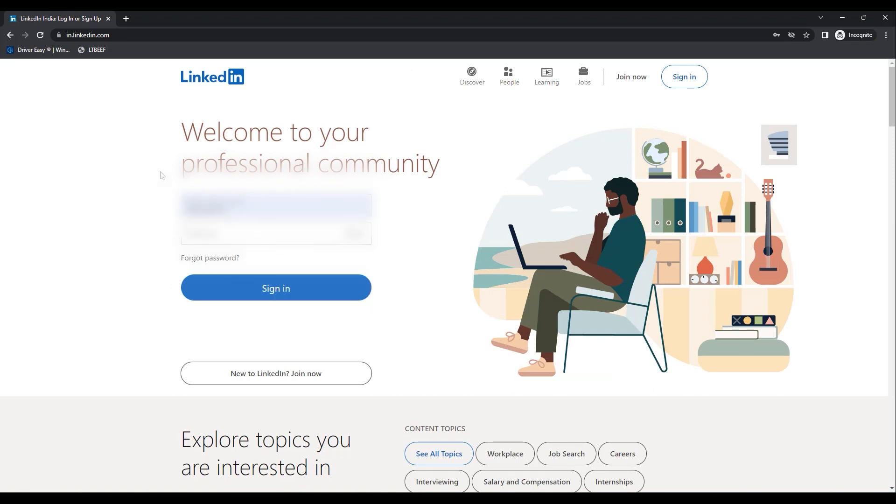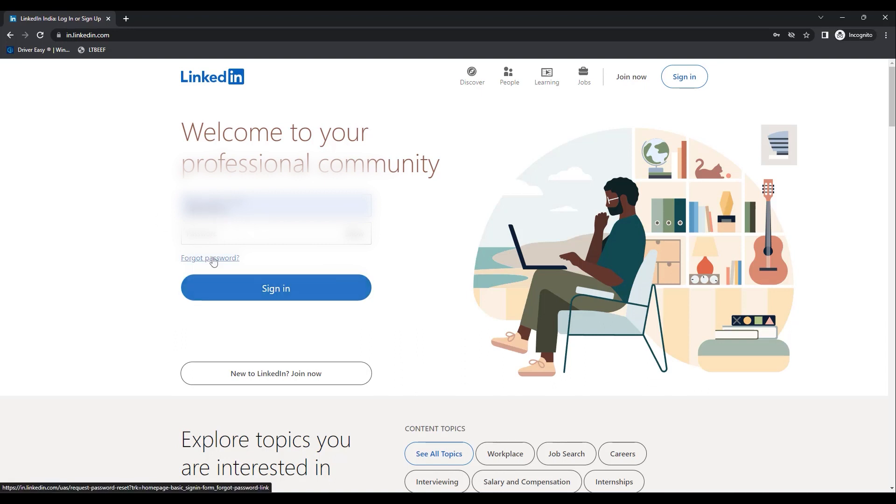For some reason, if you don't have your email address or password, because there are sometimes when you are in a job and you have created your LinkedIn account with your work email, and you no longer work in that office or that job, and you no longer have access to that particular work email, what can you do? In that case, just simply enter whatever you know regarding your email address or phone number and password, then click on Forgot Password over here.